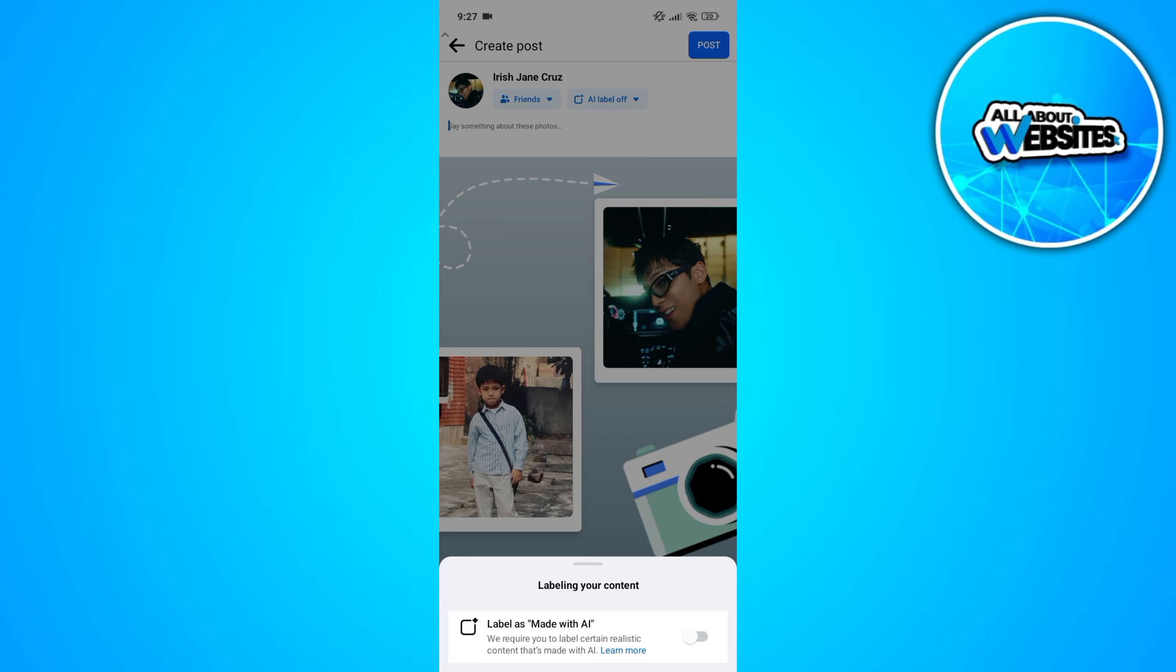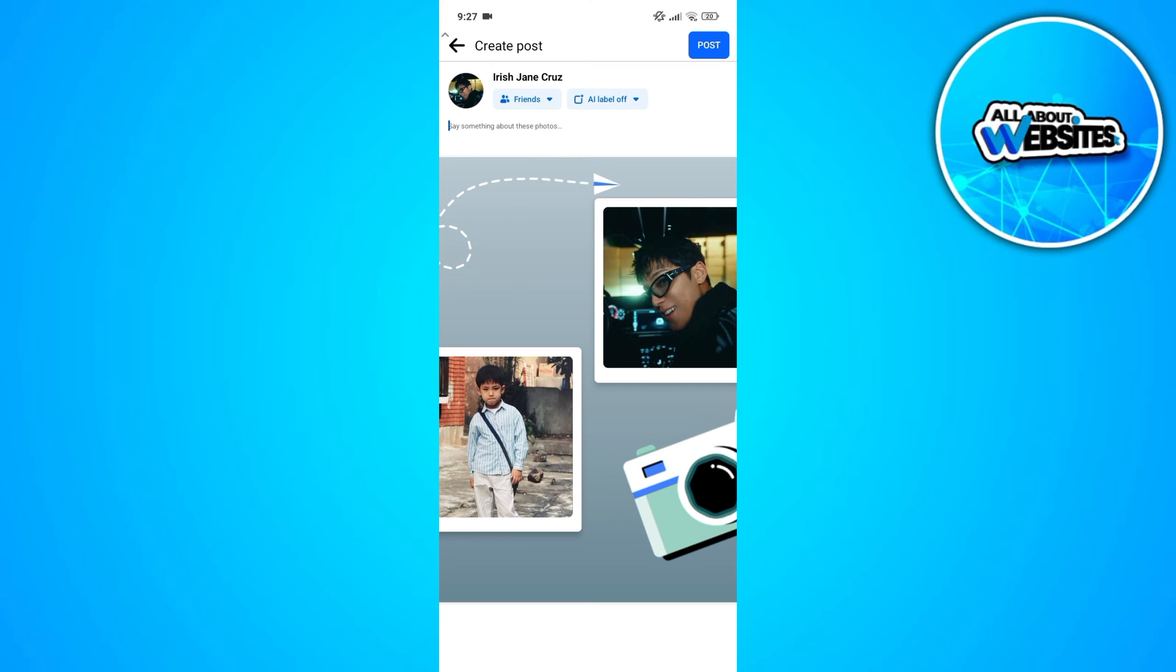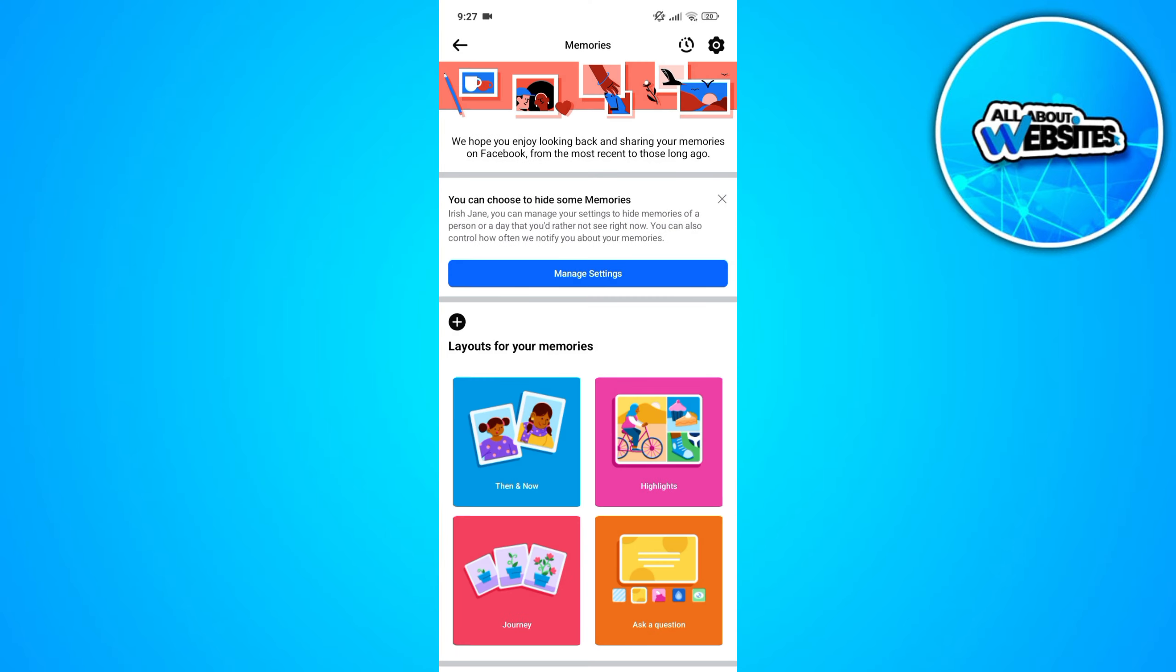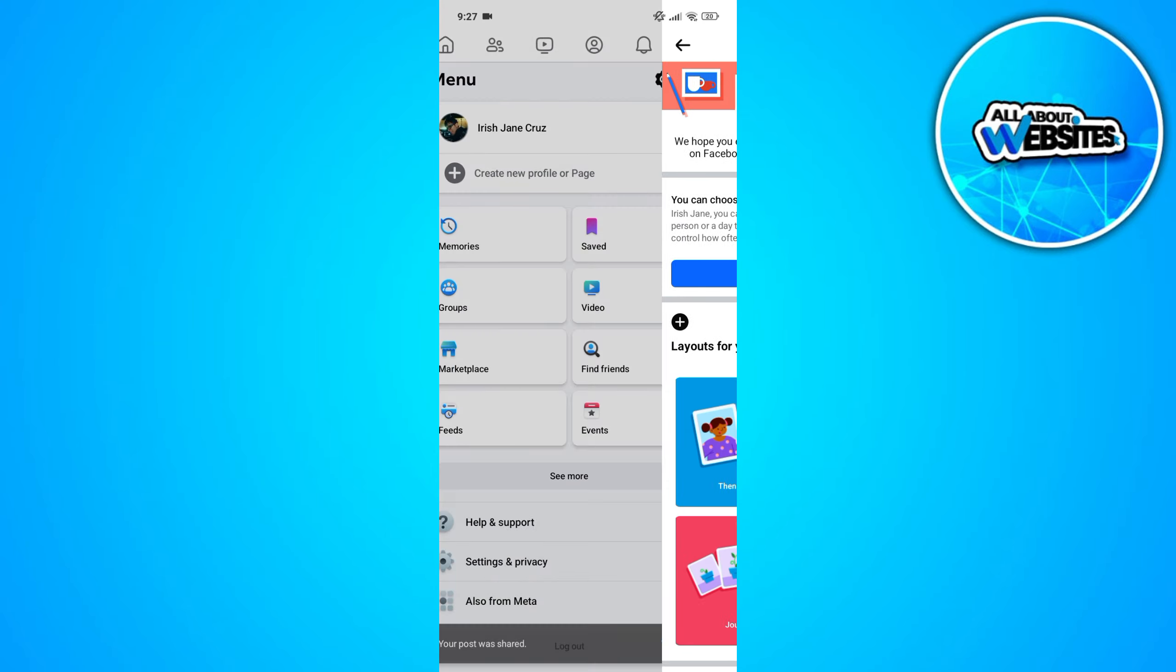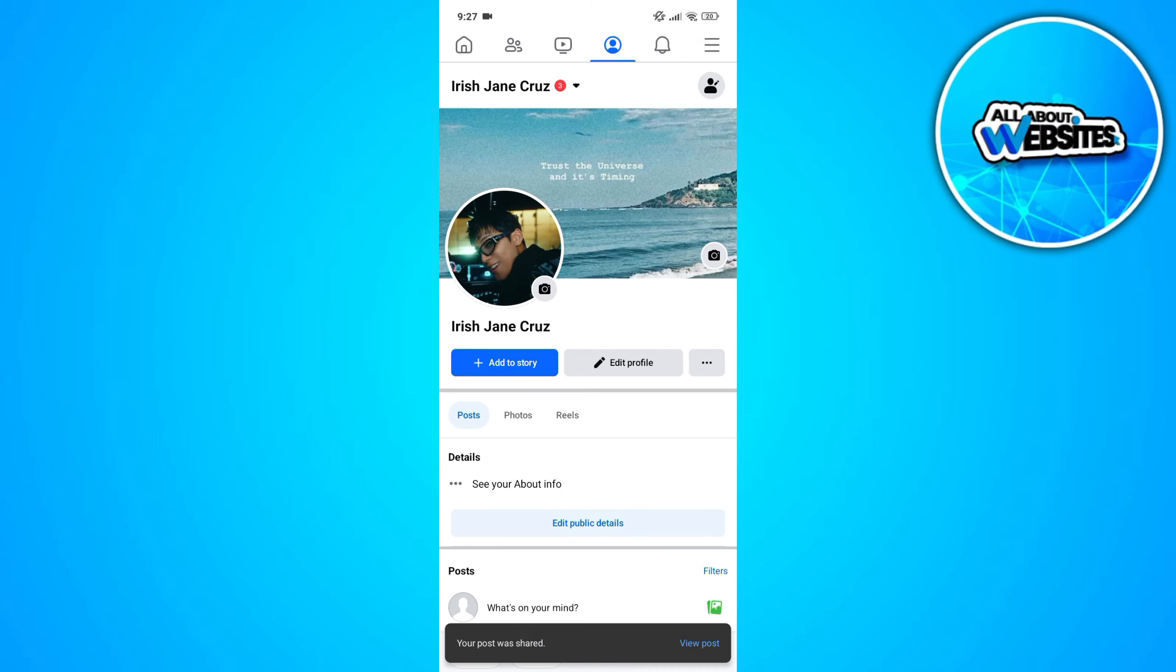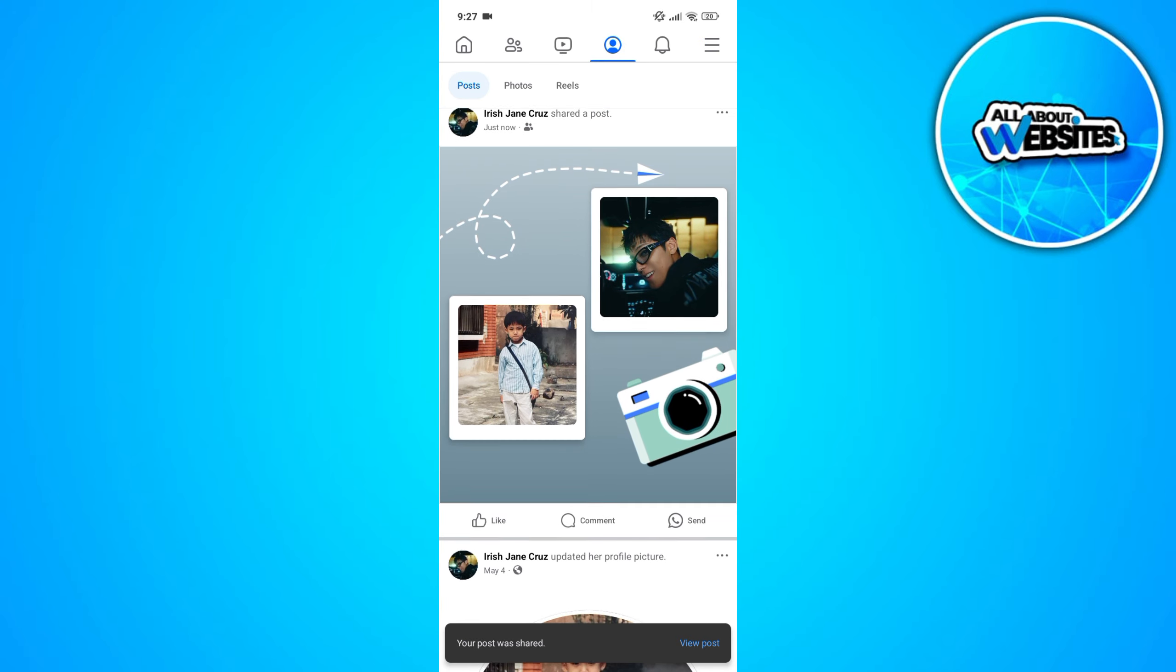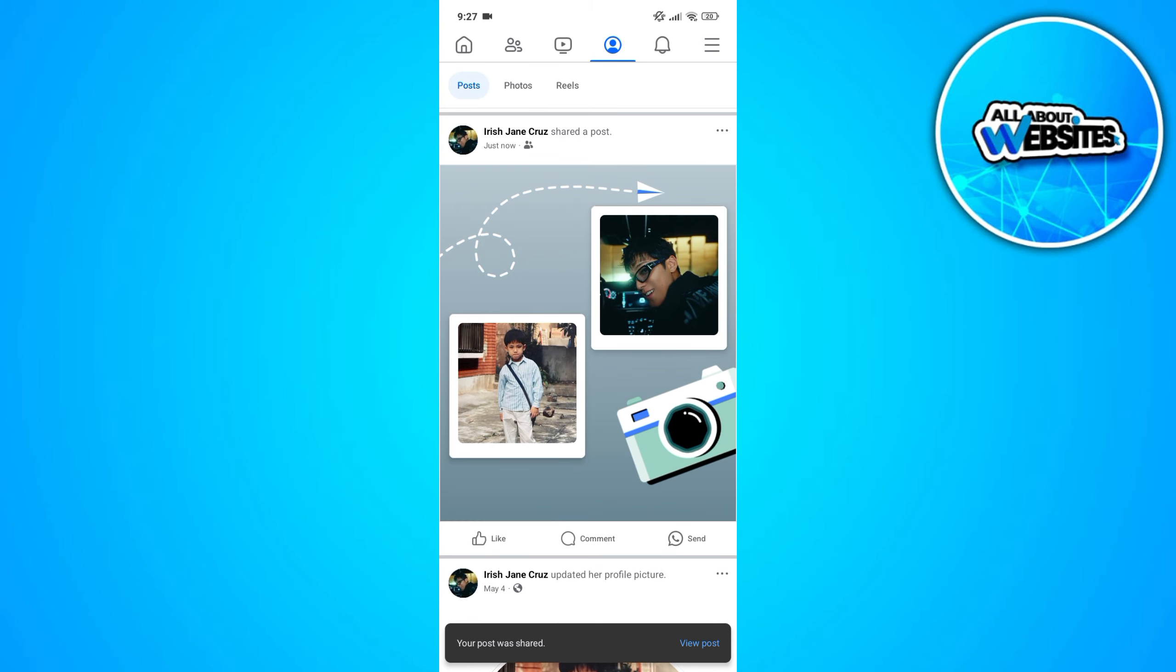And that's it folks, that's how you can create a then and now photo using Facebook. Thank you so much for watching. I hope you found this tutorial helpful. If you did, please don't forget to give this video a like and subscribe to keep updated with our latest videos.